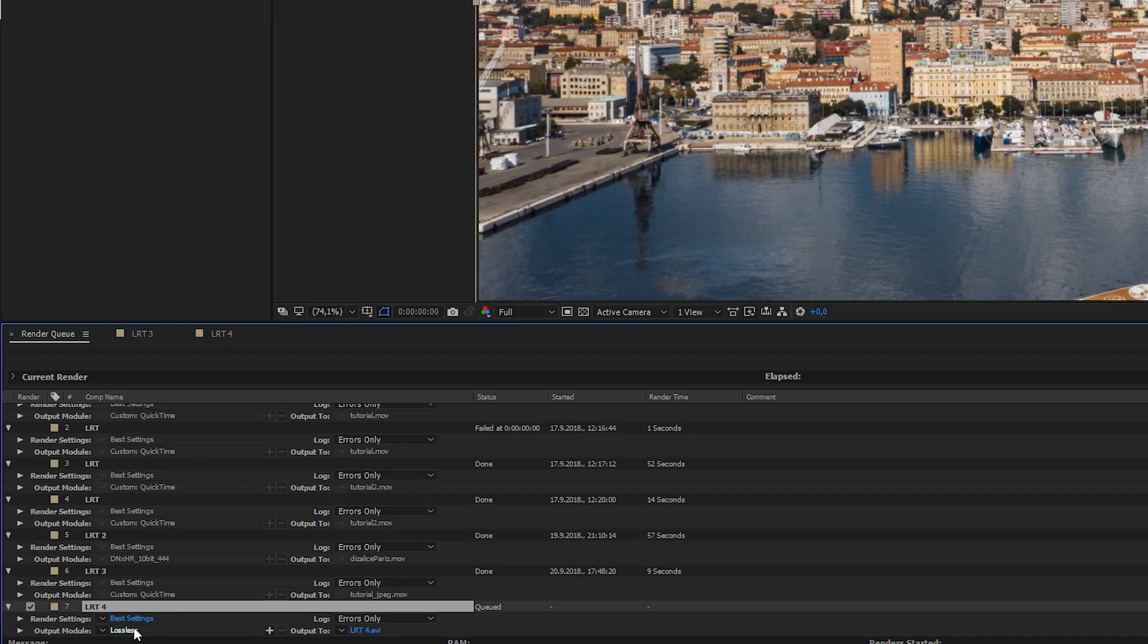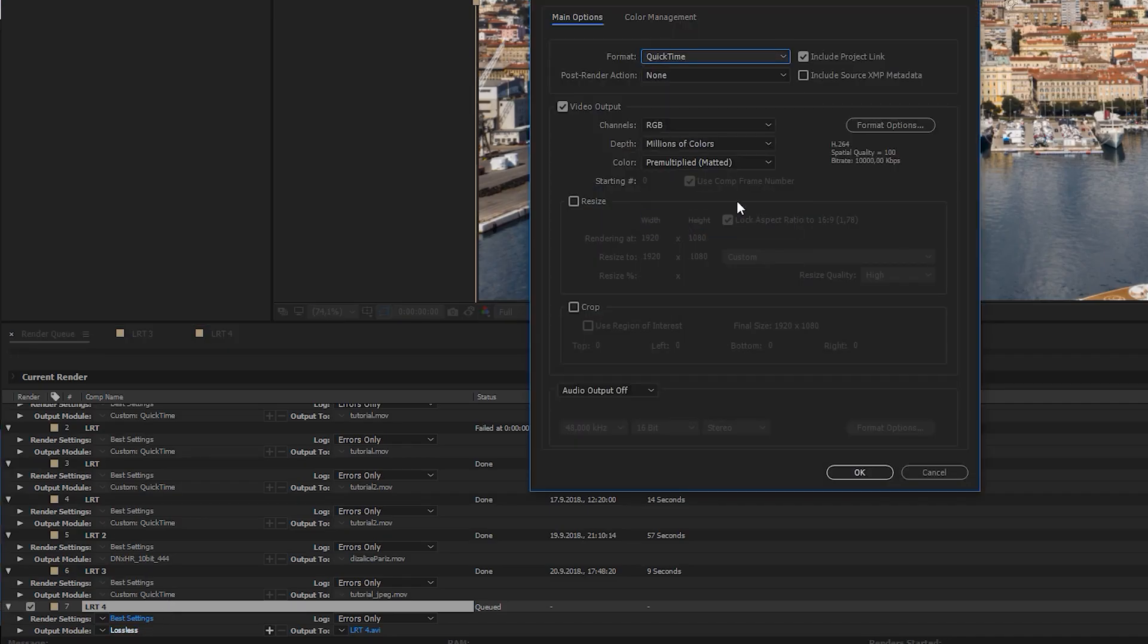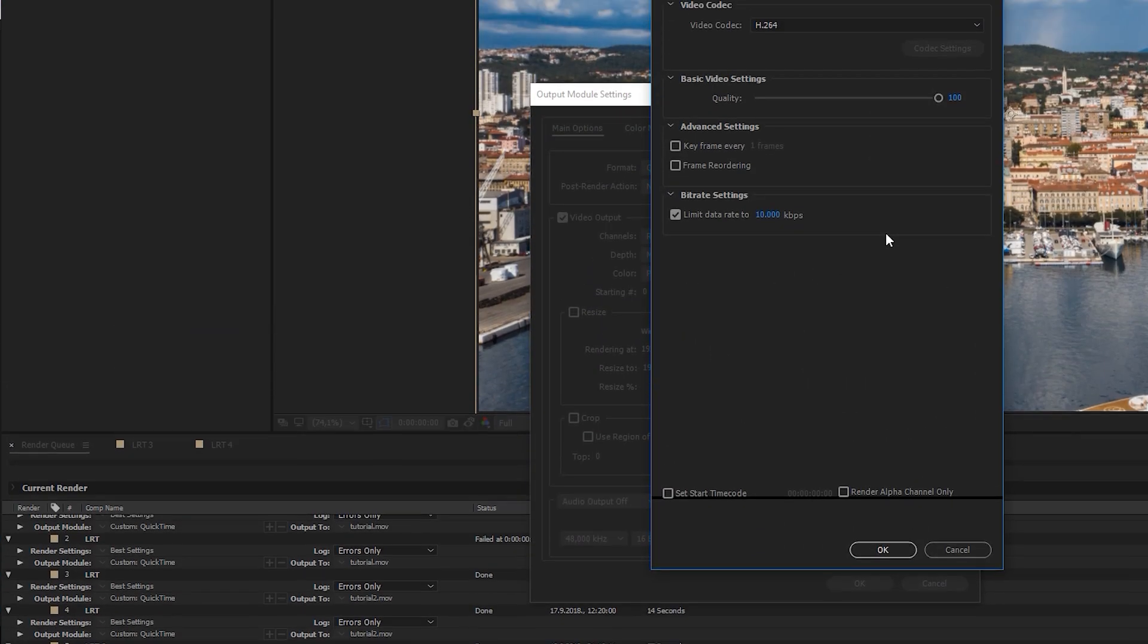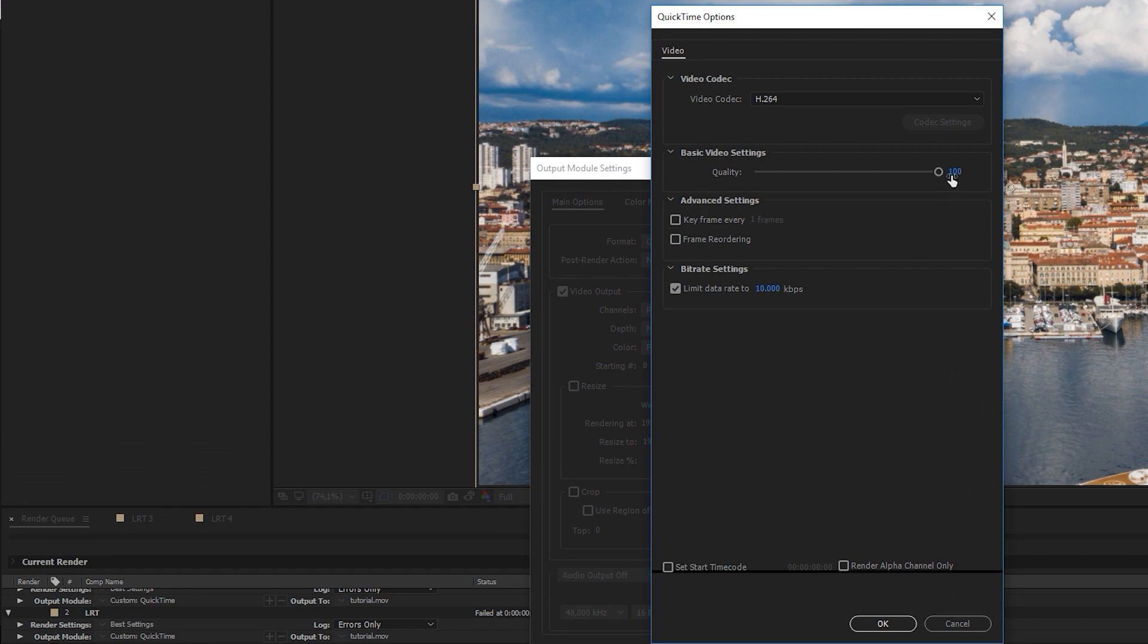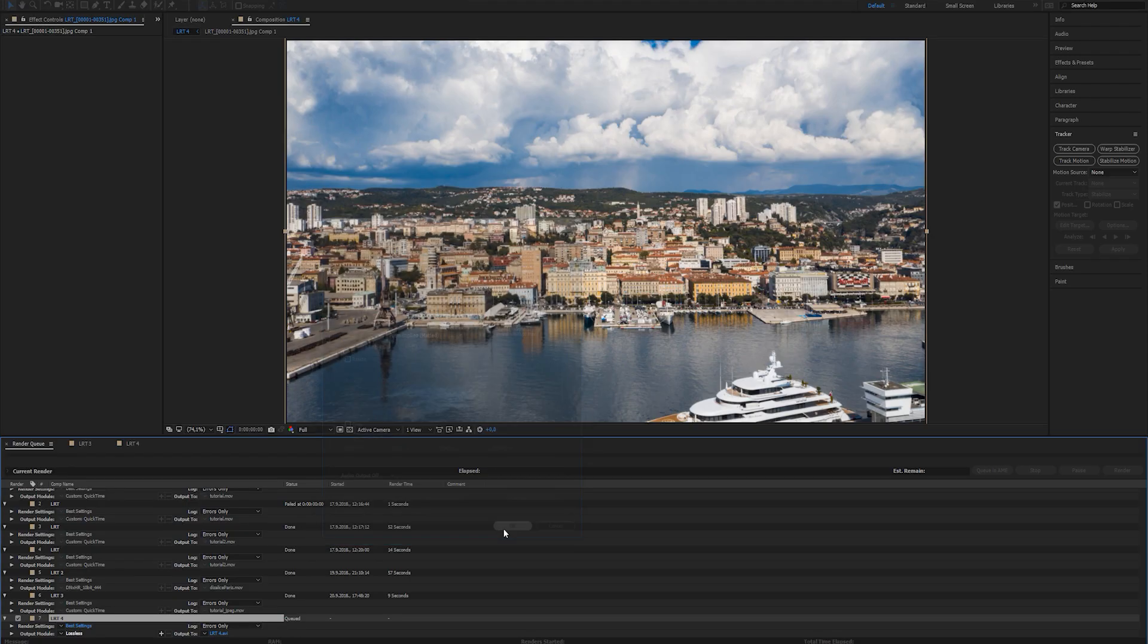I'll choose QuickTime H.264. You can lower the quality and limit the data rate if you'd like. I'll choose my destination and click on render.